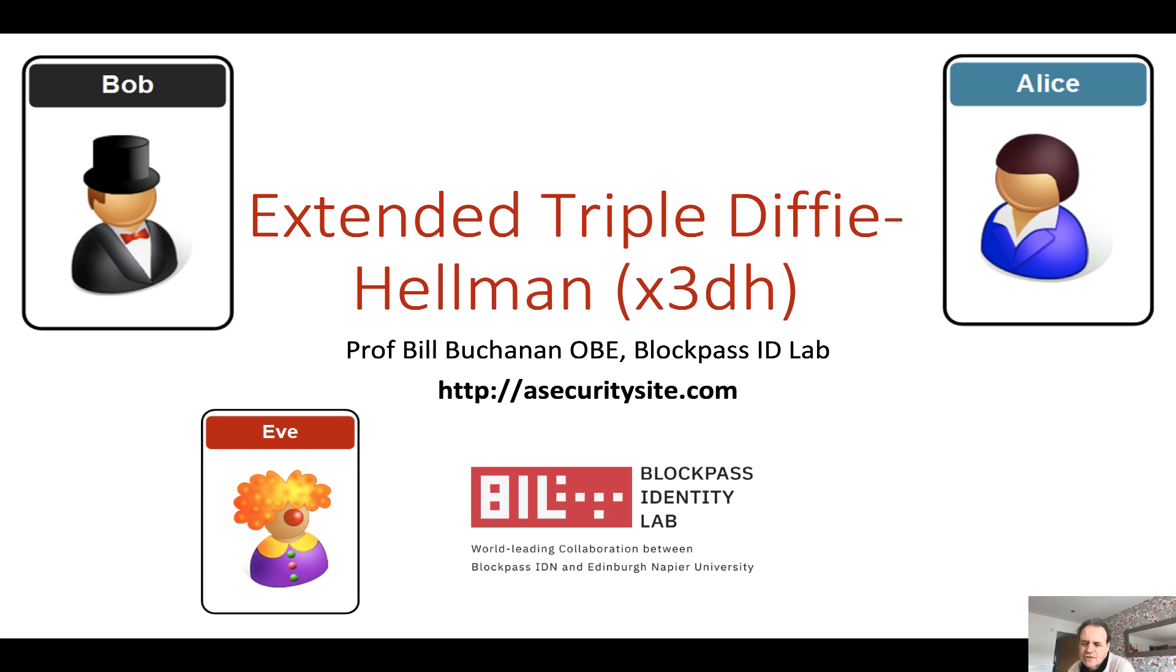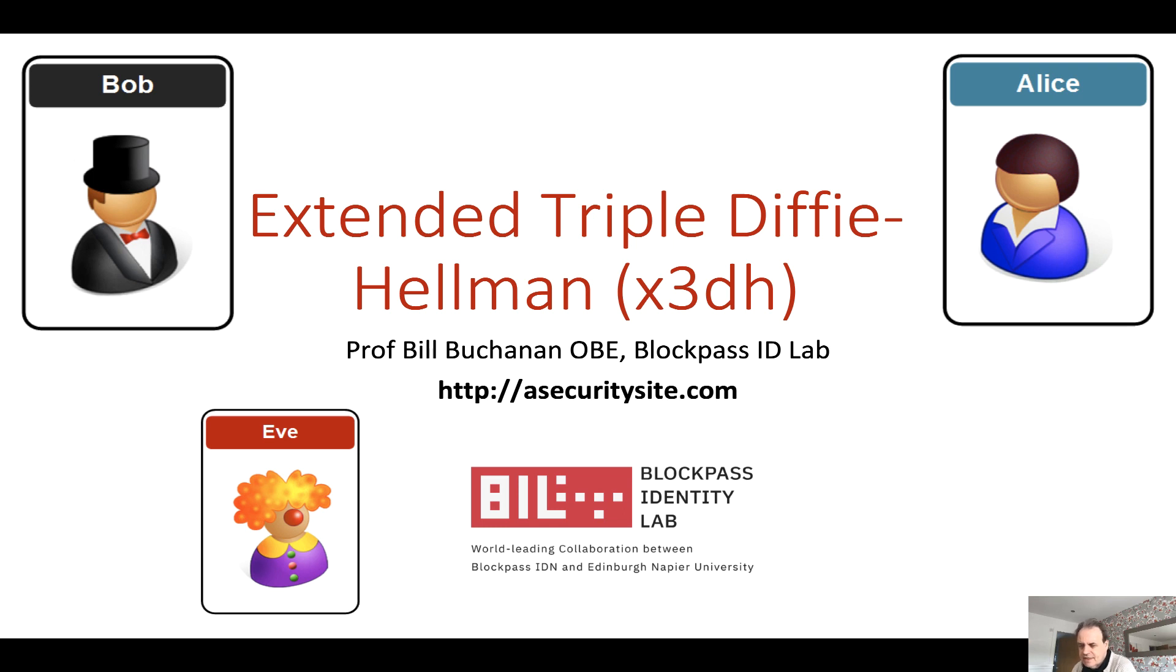Okay, so I'm going to explain extended triple Diffie-Hellman. So as we'll see, this is the method that's used when we want to create a complete end-to-end encryption.